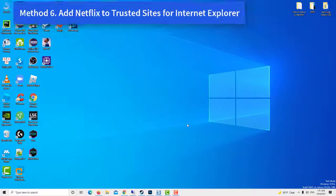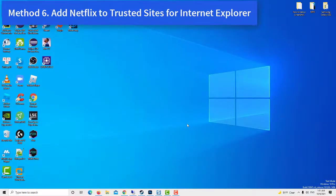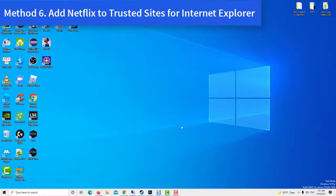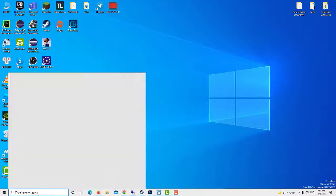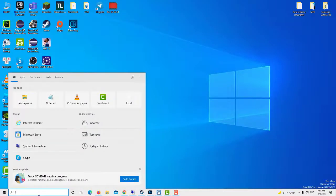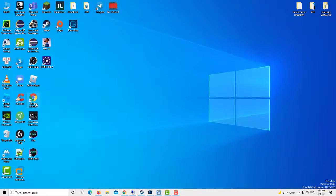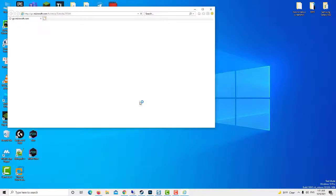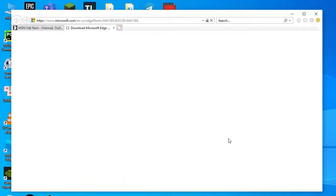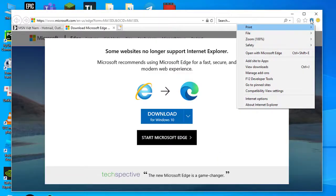Method 6: Add Netflix to Trusted Sites for Internet Explorer. Open the Internet Explorer browser. Press the Tools button on IE's toolbar, select Internet Options.